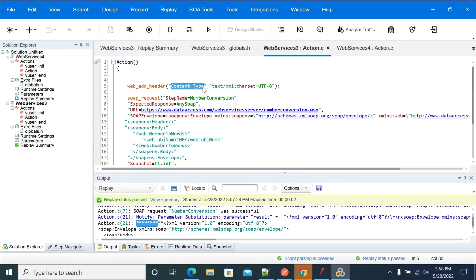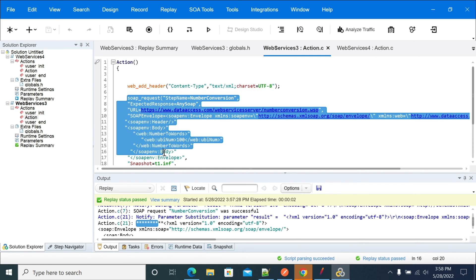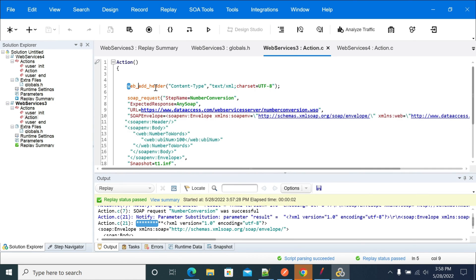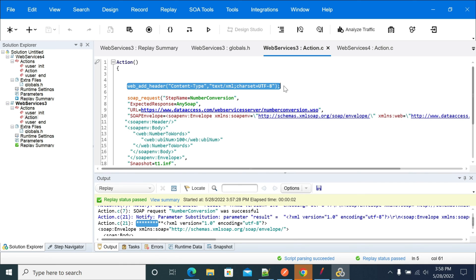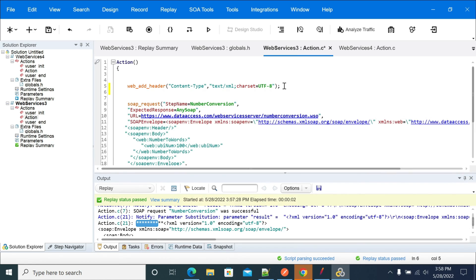This will add the headers to the below request. If you want to add any other headers like SOAP action or something, you can copy this, paste it here, and change the header name to SOAP action.